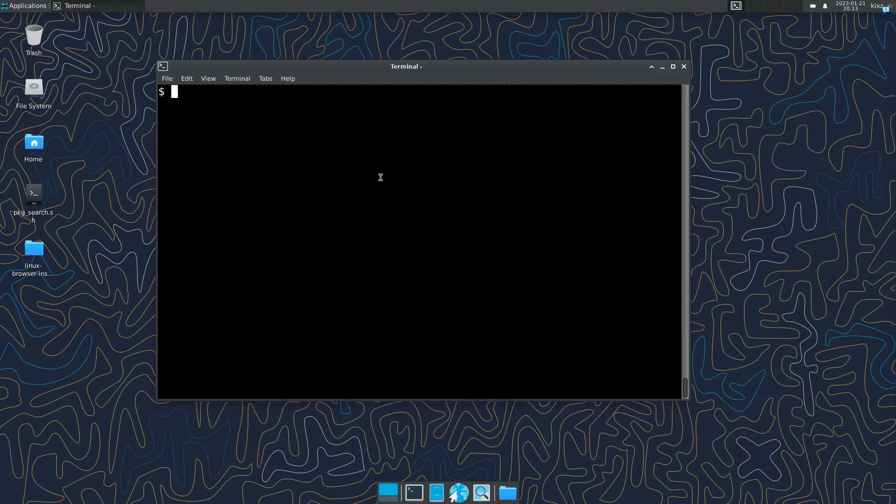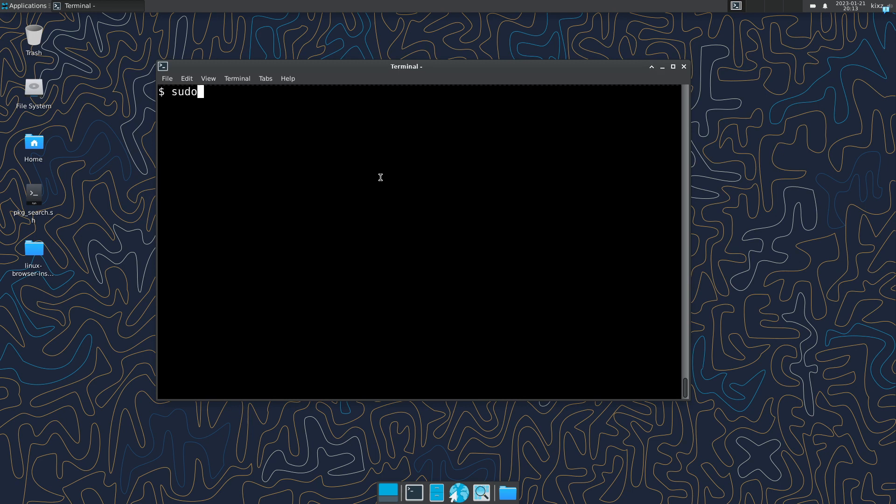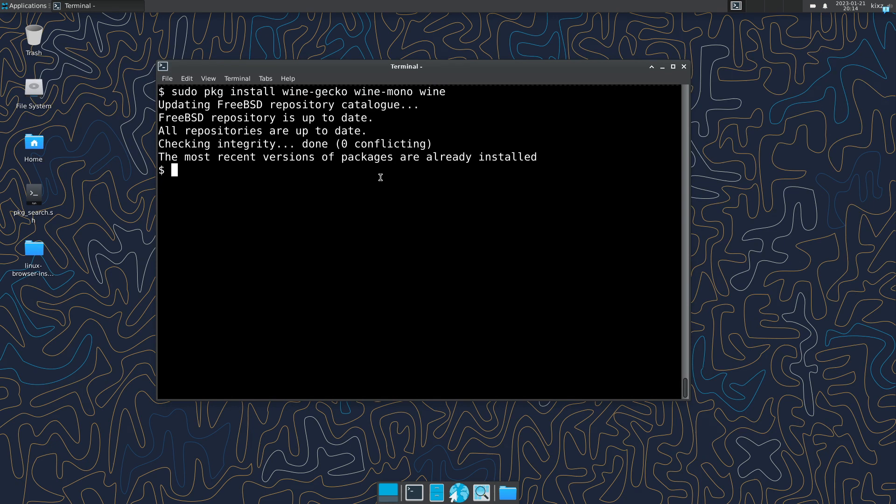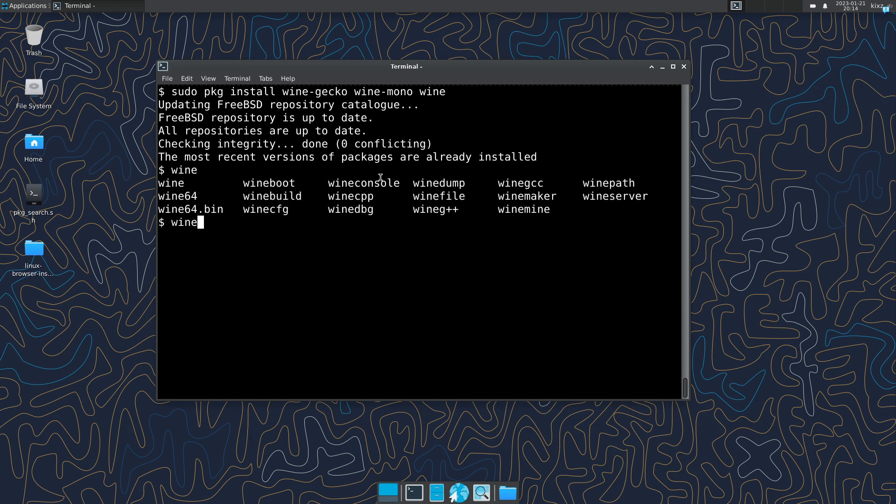Now if you want to run some Windows applications on FreeBSD, you can do so since there is a Wine port on FreeBSD as well. So pkg install wine-gecko, wine-mono, and then Wine. Then you get the full Wine experience. So you have Wine and Wine64 there and then you're good to go.